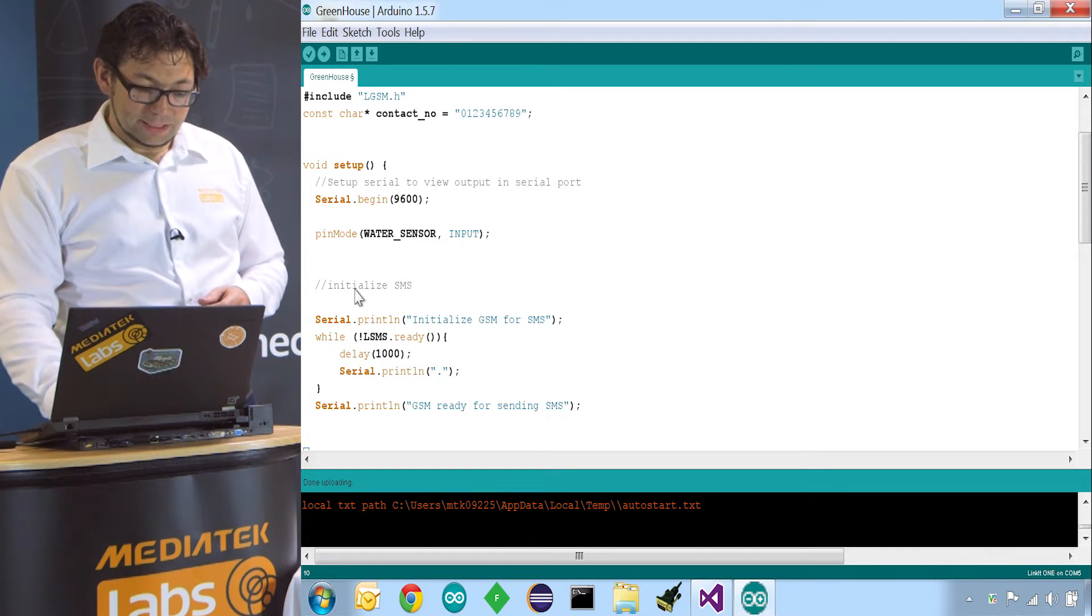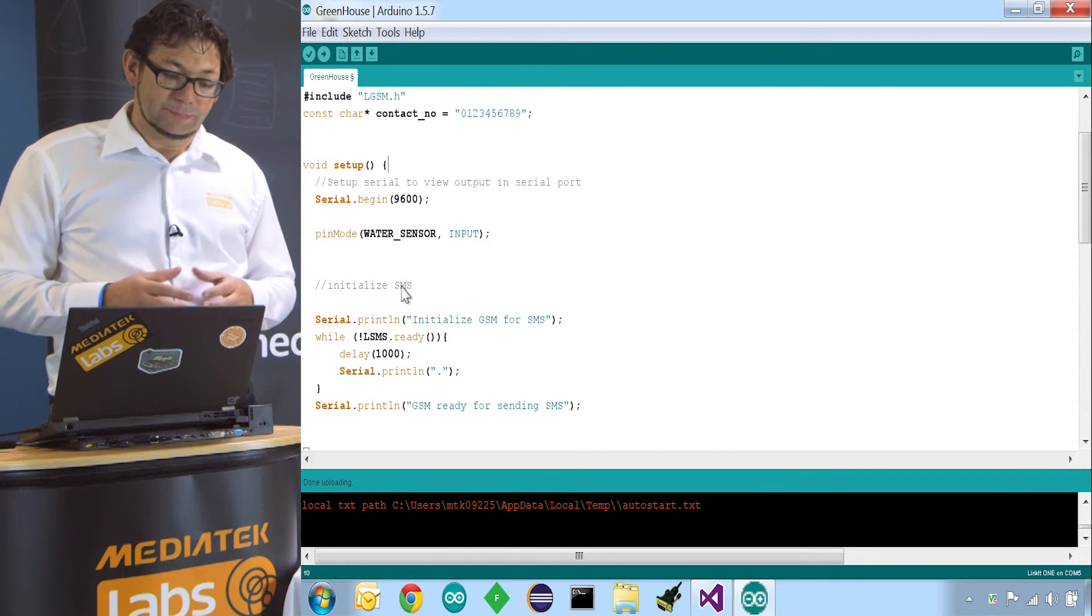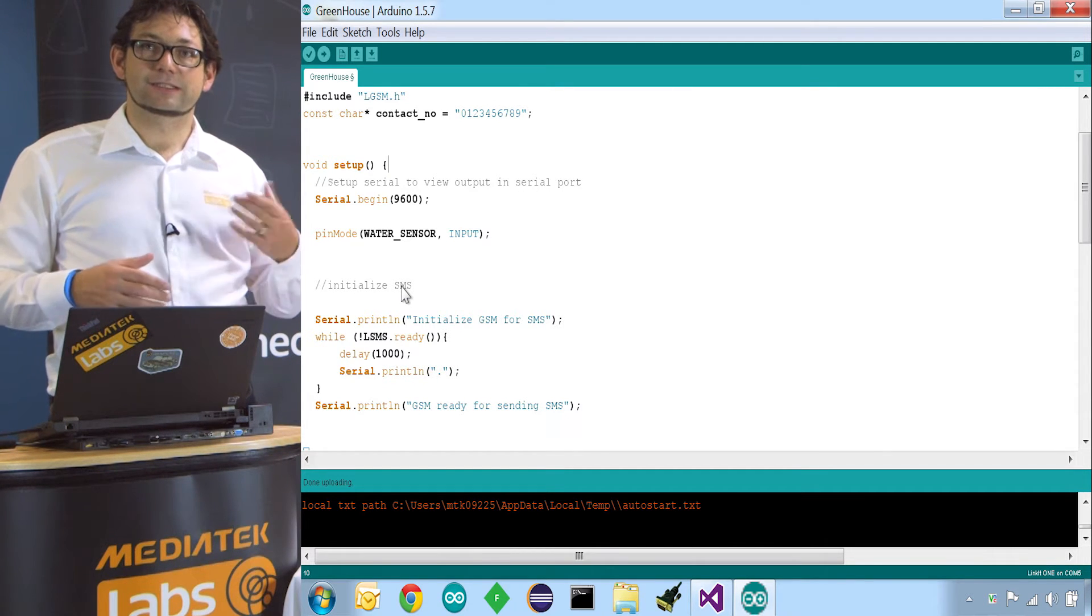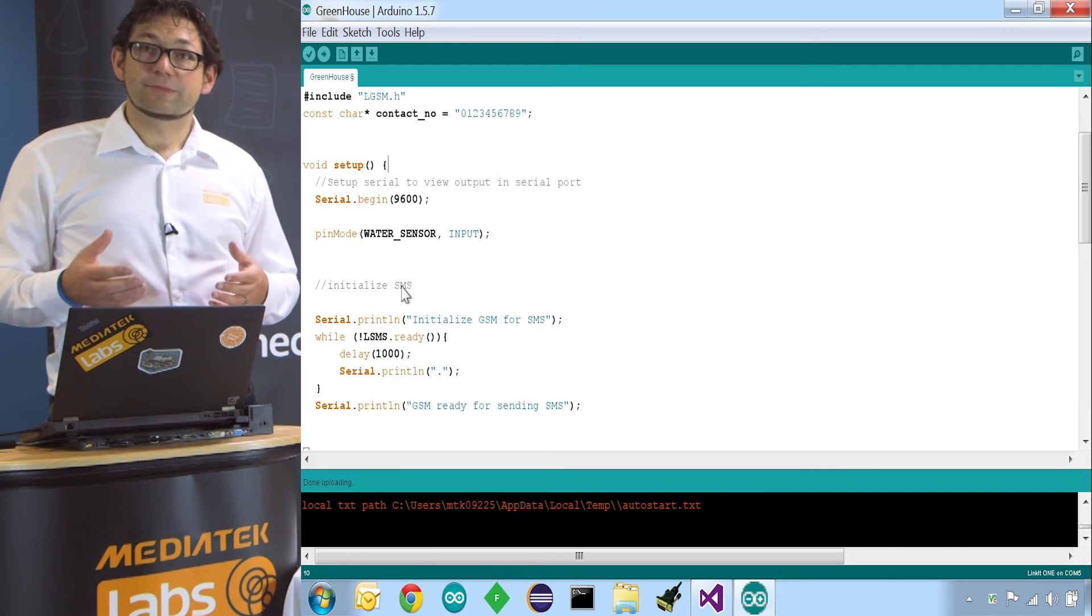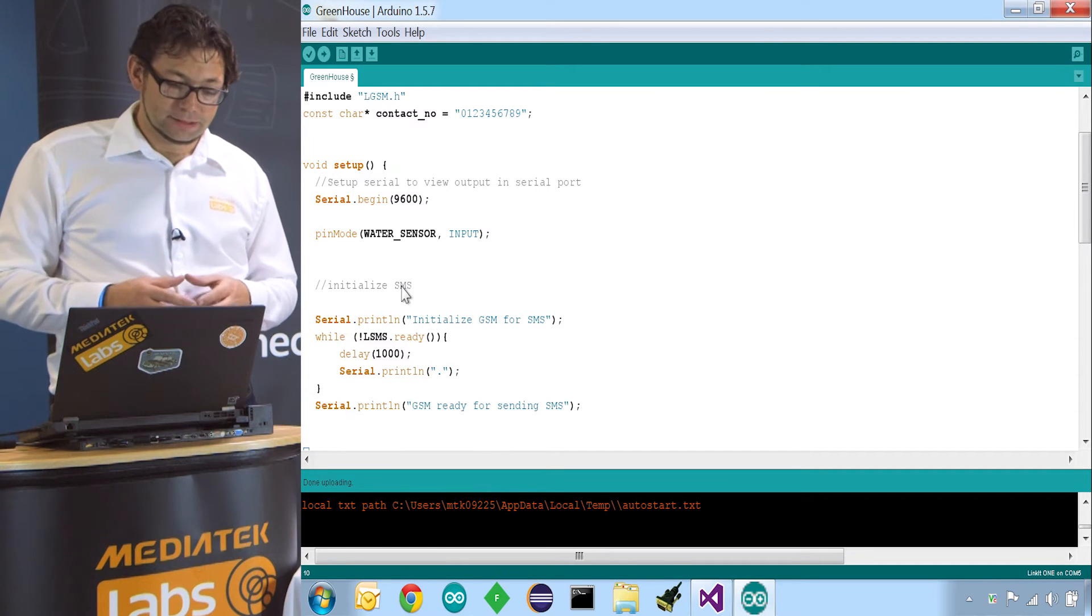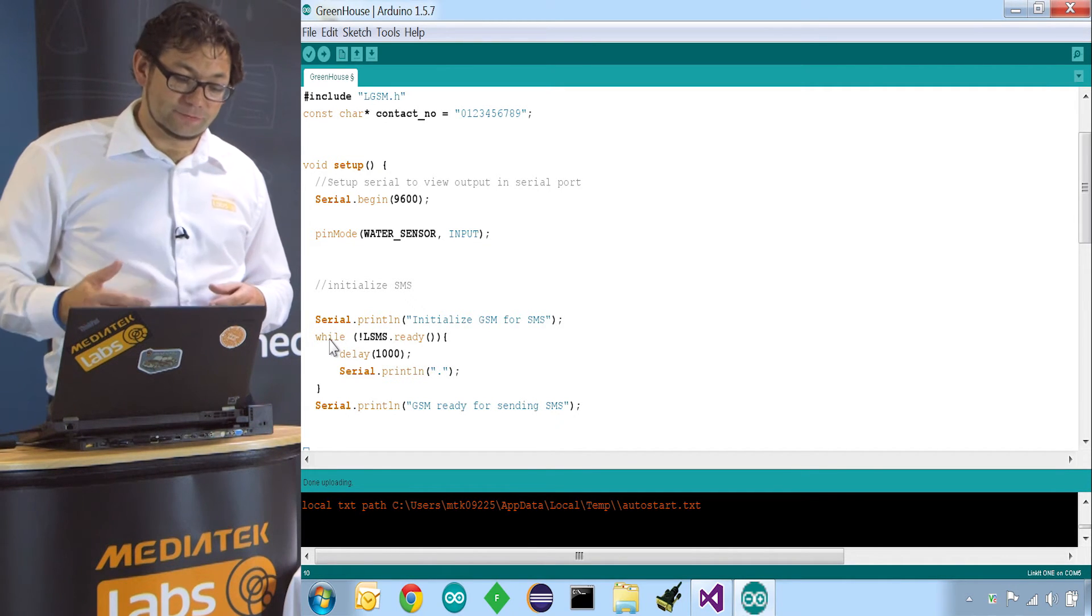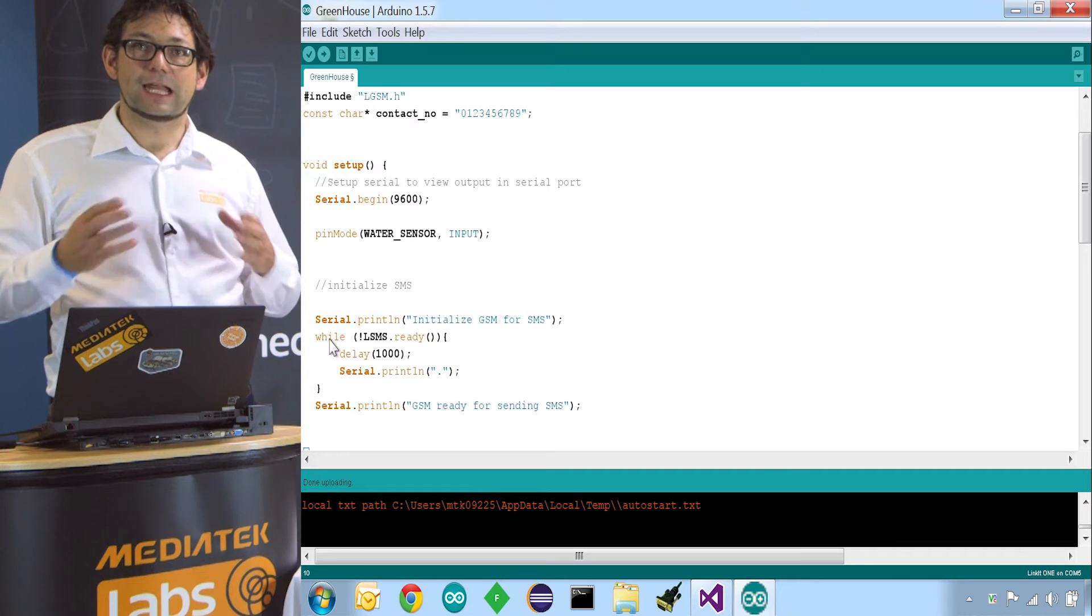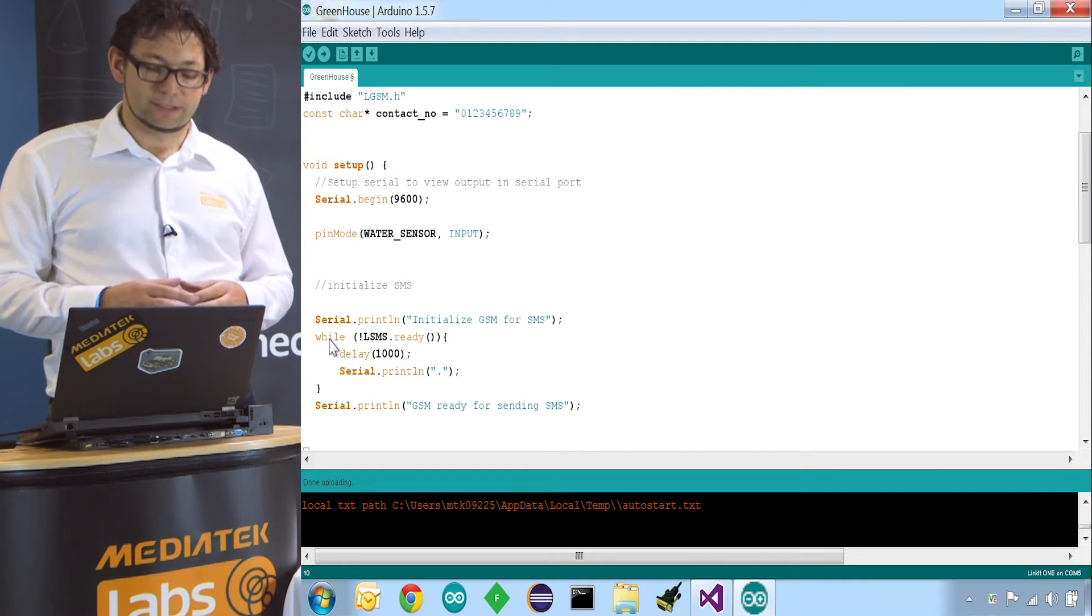The next thing is we say that we will initialize the GSM module for sending SMS and we do that by calling lsms.ready. This will make sure that we have reception, that a SIM card is entered, that everything is ready to send or receive text messages. Sometimes this will give us back false because it is not ready. There is no reception. So we have to do that until we get true back. So we do that by a while loop. So we have while it isn't true, we wait for a second and then we try again. And so we do that until we get true and then we know for sure we are ready to send text messages and we then can start measuring the sensor and sending out messages.